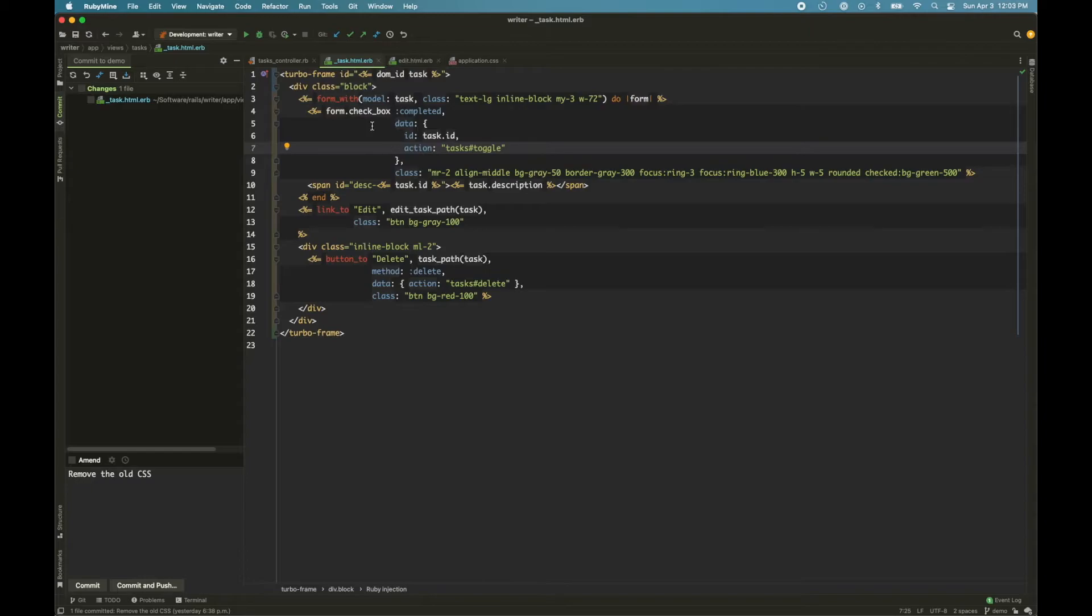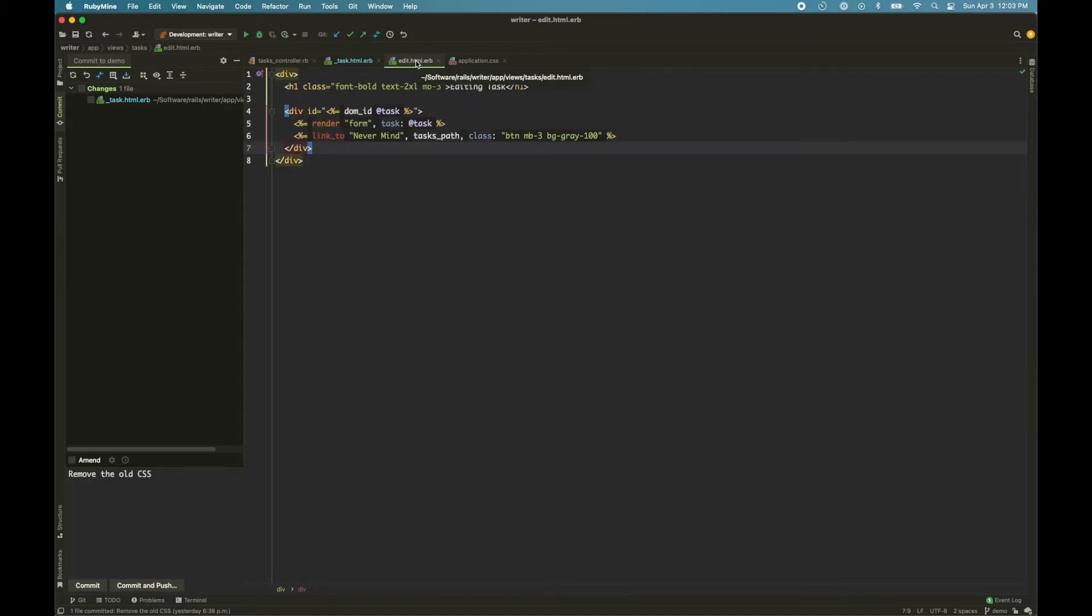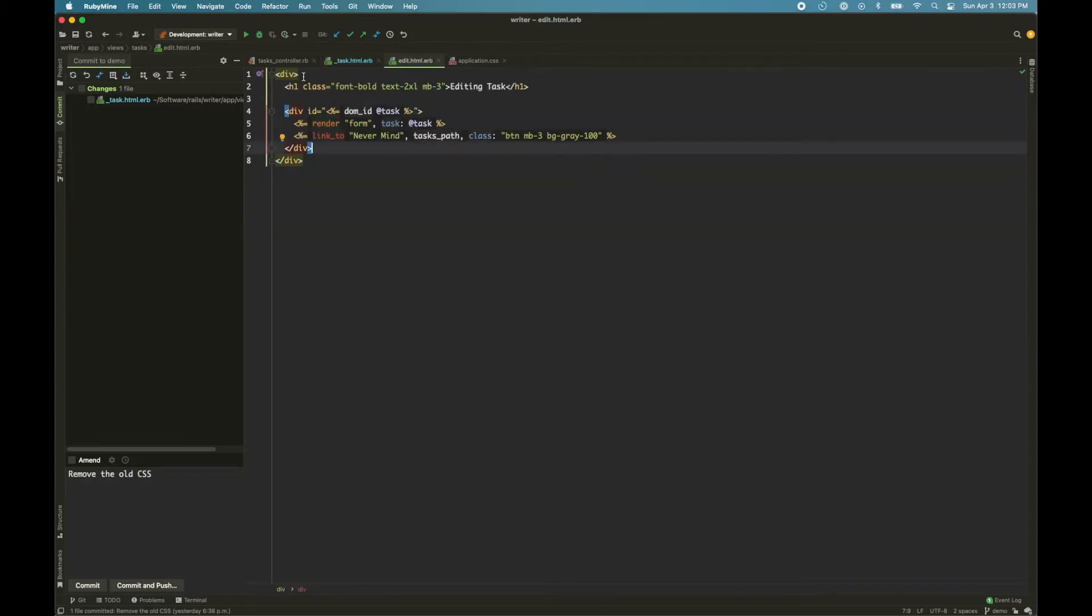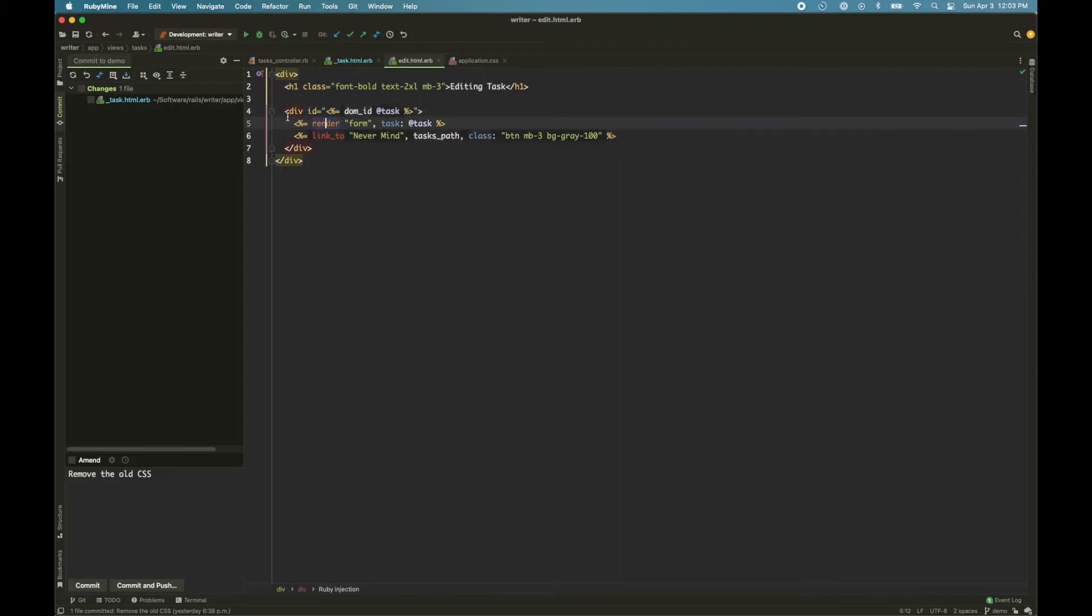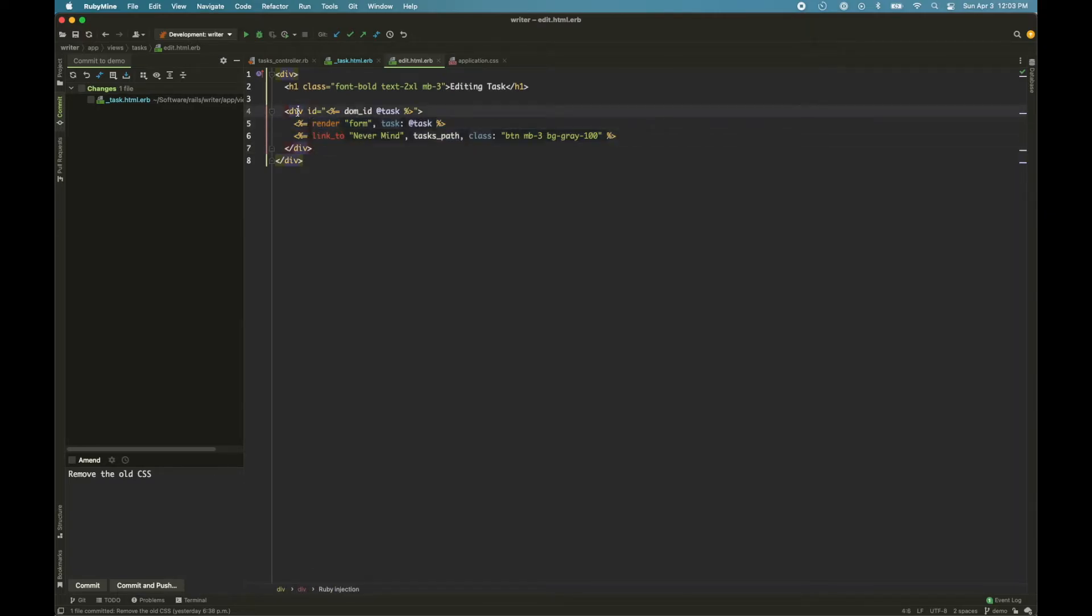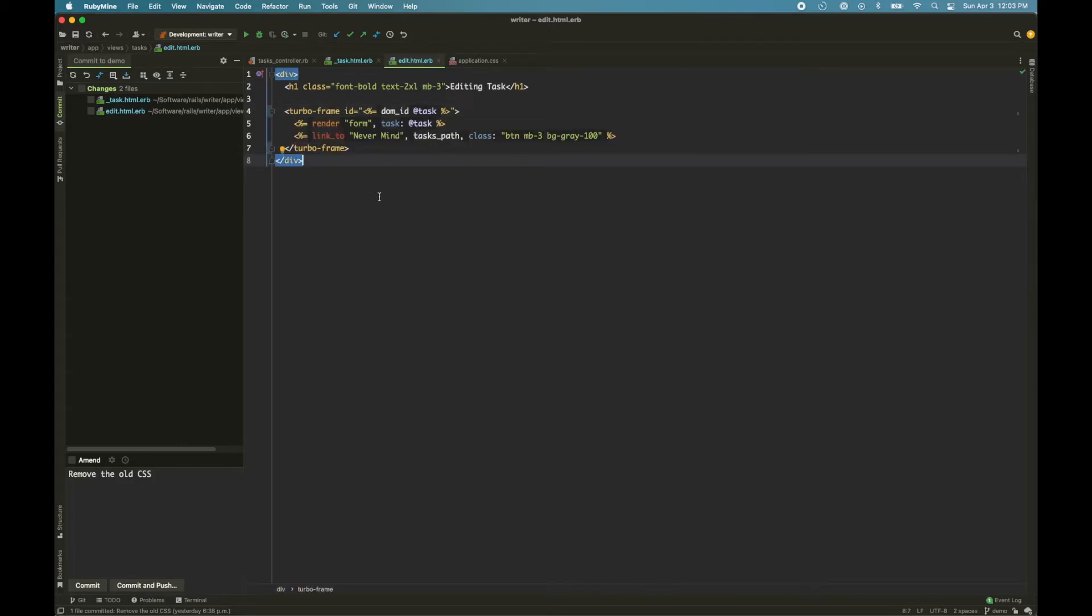Next, we want to replace when you click edit. So here's the edit button. When you click edit button, Turbo is going to make a fetch request to the server. It's going to respond with the edit partial. And so we need to mark this edit partial with a Turbo Frame as well. But we only need to show the form, right? So we'll only wrap this section in a Turbo Frame. So let's just replace this div with a Turbo Frame. And that's it. We're done.